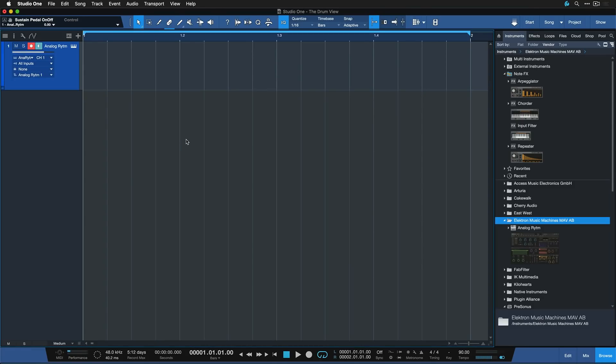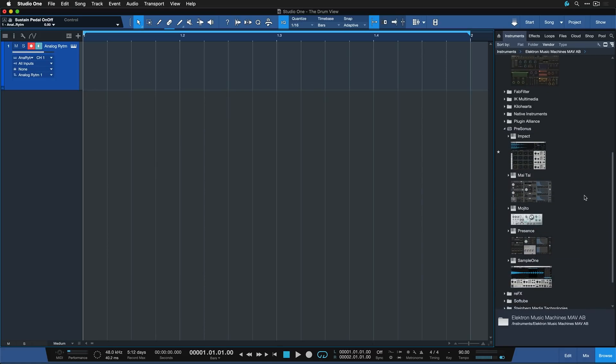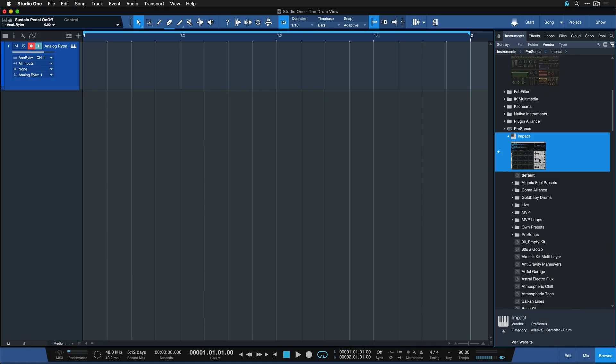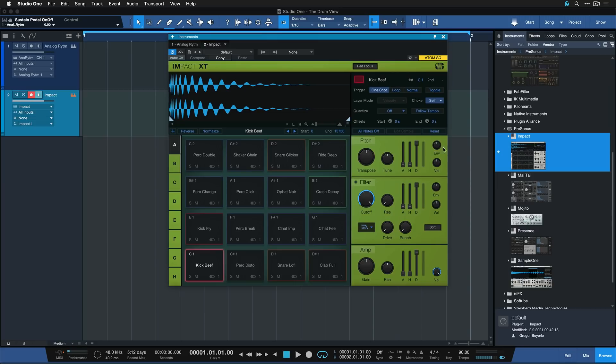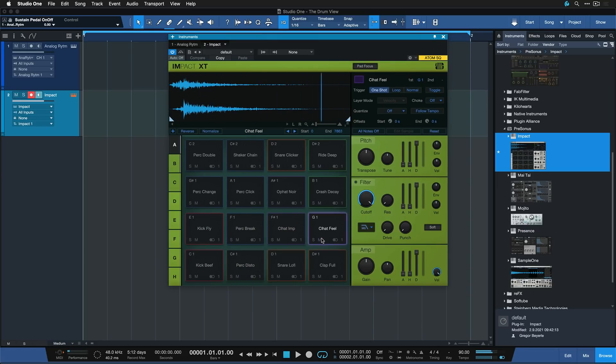It's probably best if I just demonstrate this to you really quickly. So we have the Impact XT, which is a drum sampler in Studio One. I could just insert that and I get a standard kind of drum kit that I can play right away.